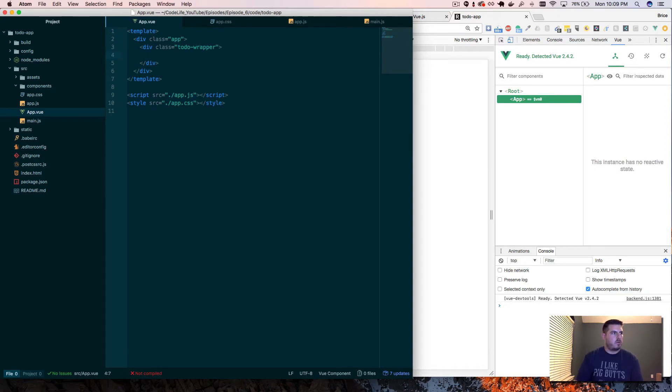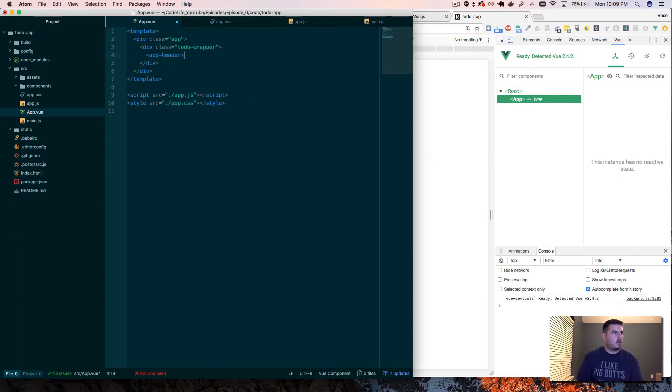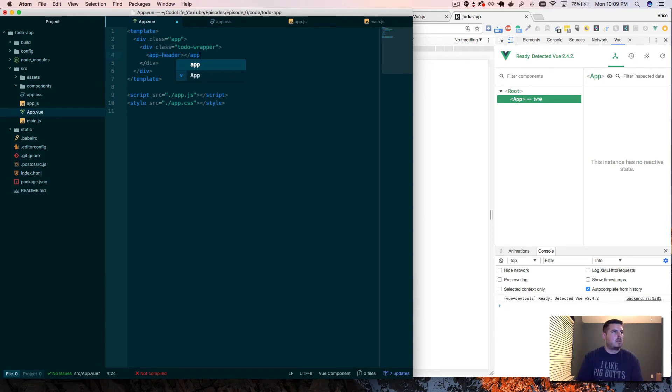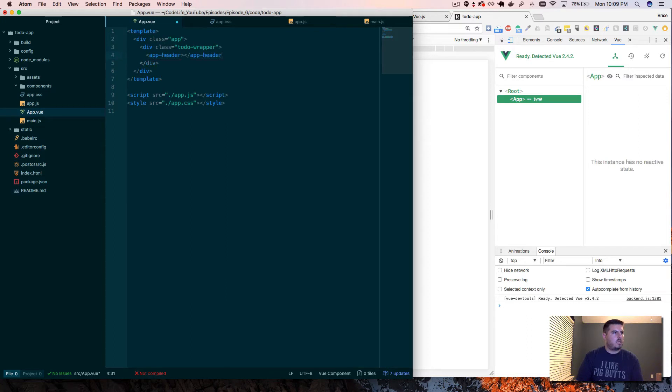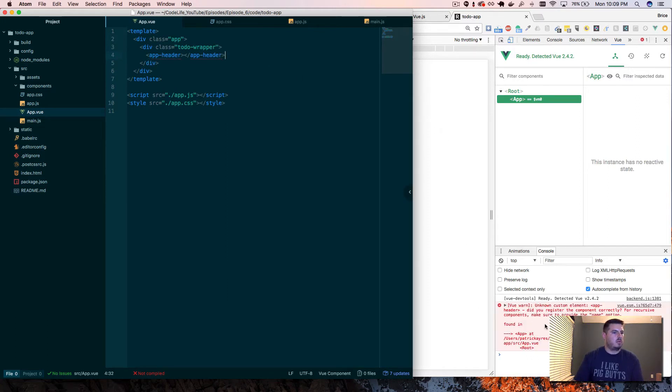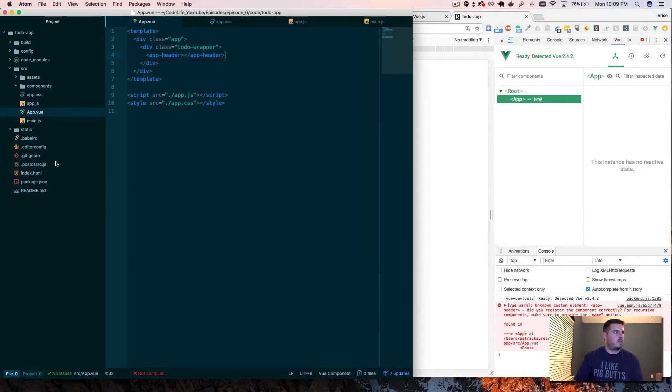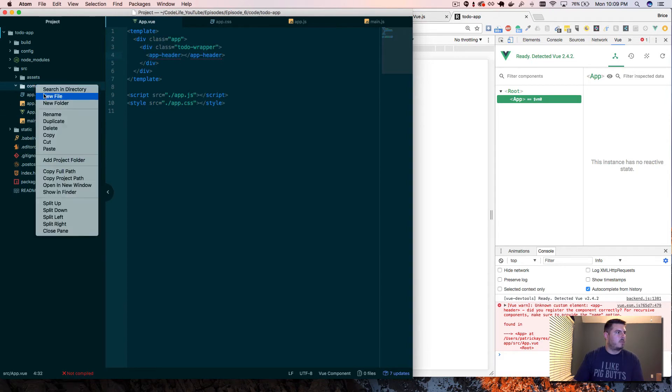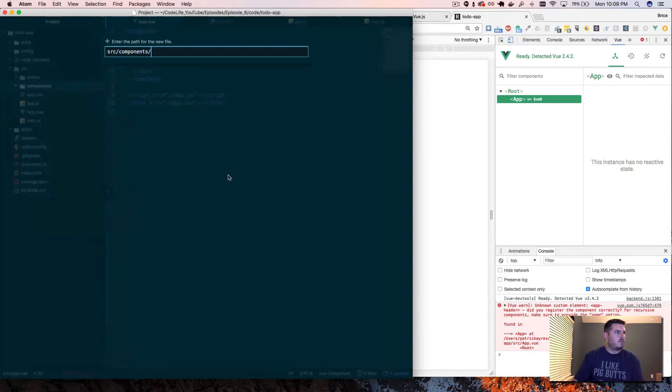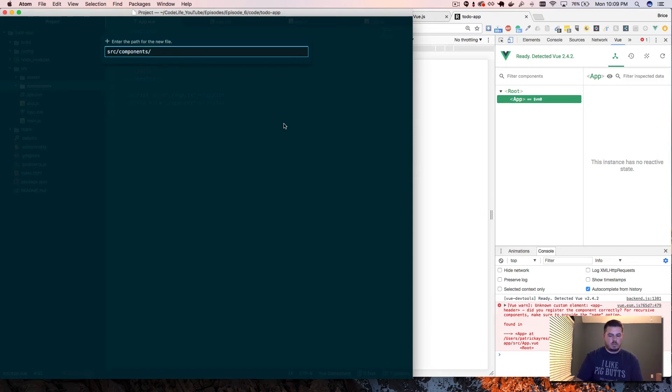And then we're gonna actually create a component. We'll call it app header, and we'll give it a closing tag. So kind of like you do in Angular. You remember React was self-closing tags for the components? Well, this one you have to do an open and close tag, which that'll explode as you can see because it can't find that element. So what we need to do is actually create that component, new file.